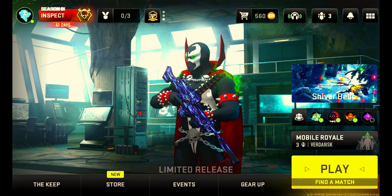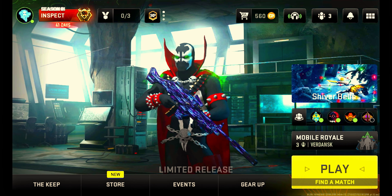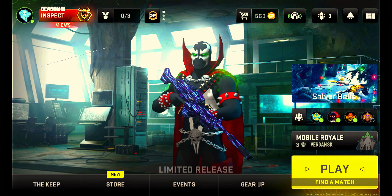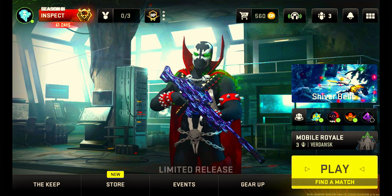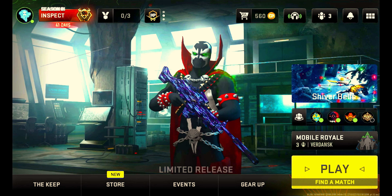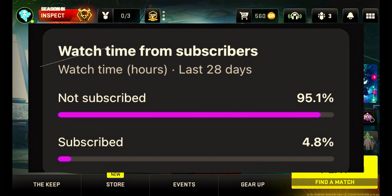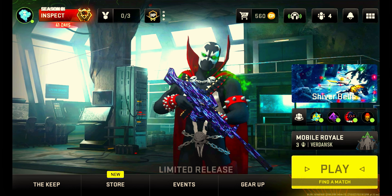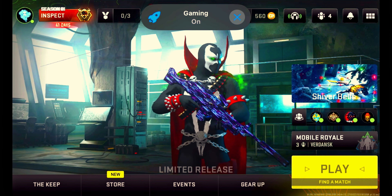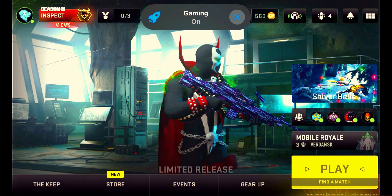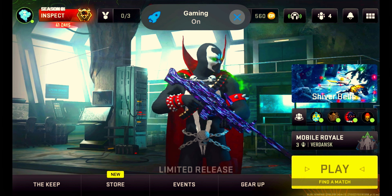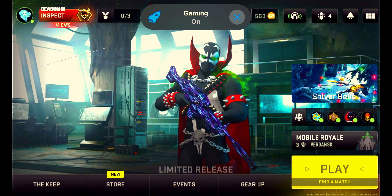But before we continue mates, I feel so bad with all my struggles. There is still 95% of my viewers who watch without subscribing. Let's show some love — it hypes me to produce content.